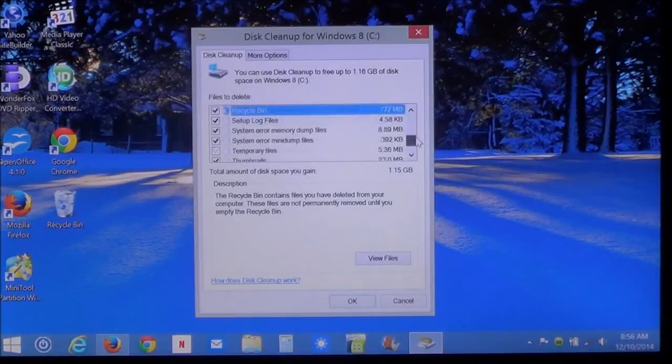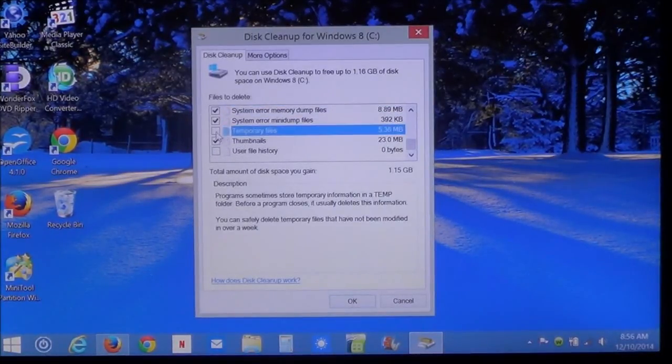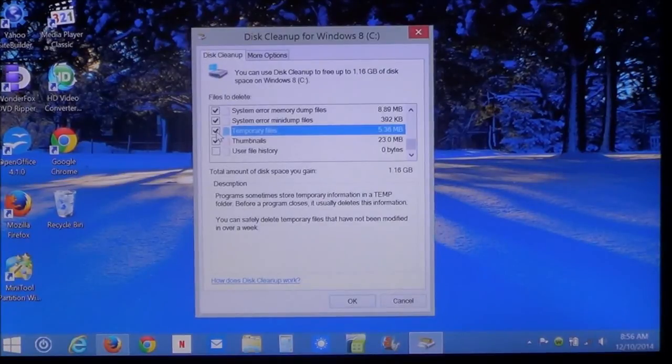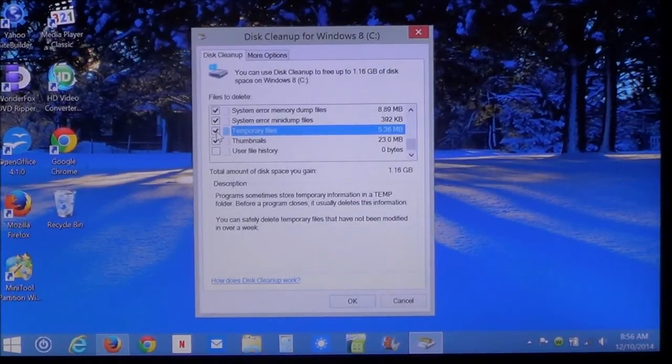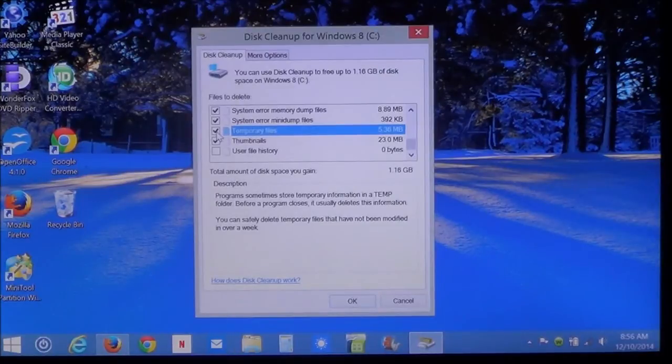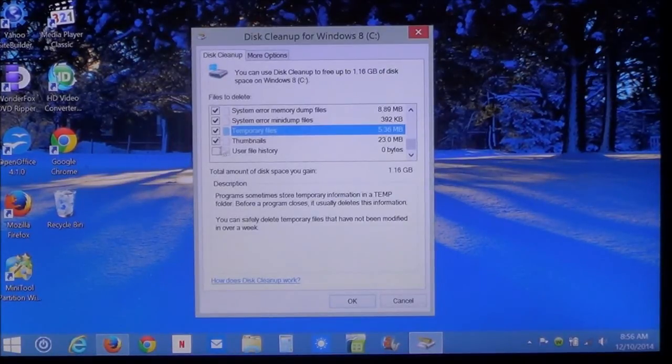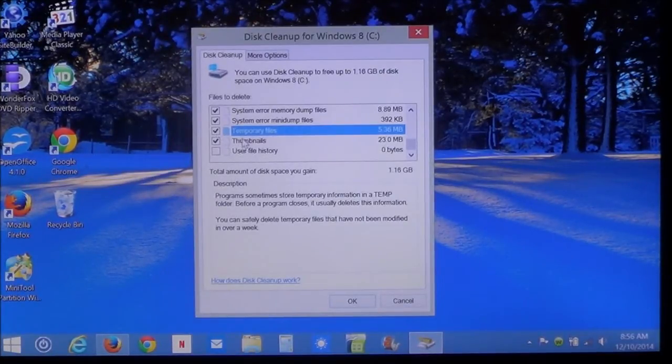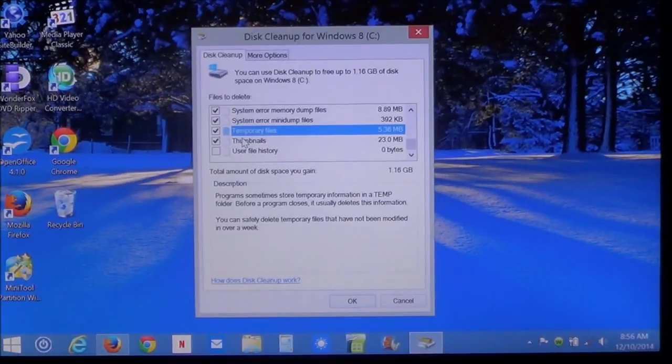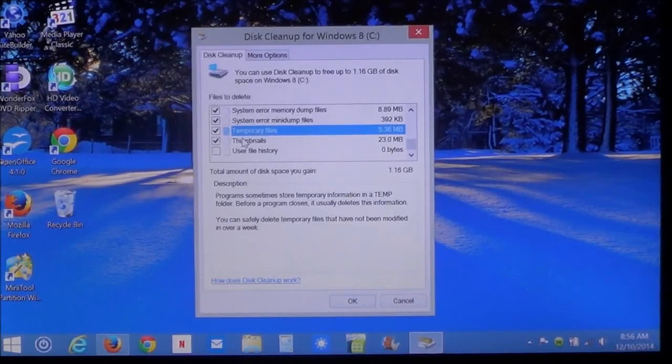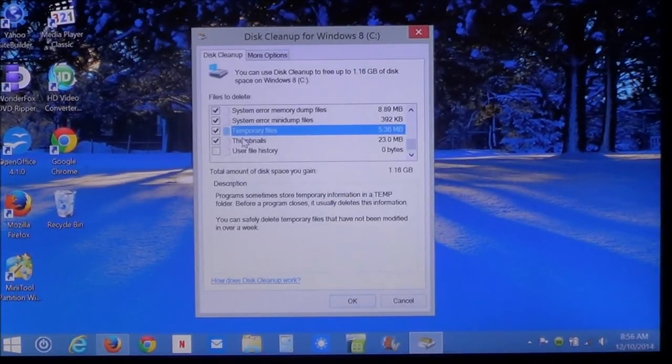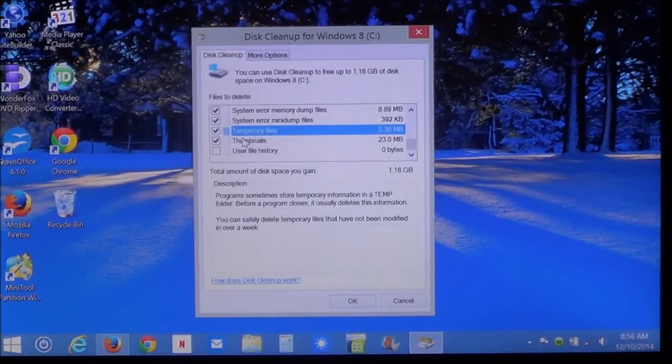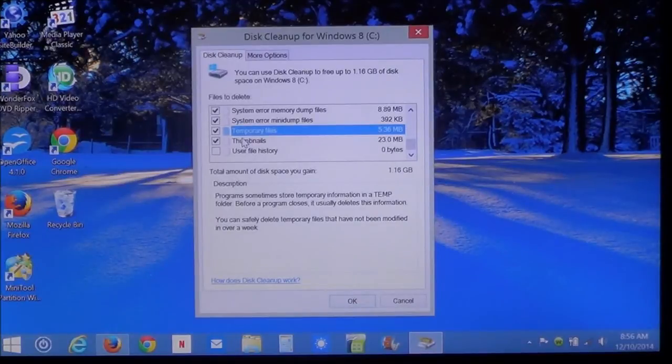As you can see here, I got almost every check mark. Even my temporary files. The temporary files is what the system uses during installations. Software updates, installations. Thumbnails. This is from pictures and stuff. When you're in File Explorer or Windows Explorer, and you're looking through your pictures, it shows those little thumbnails. That's where this comes from.